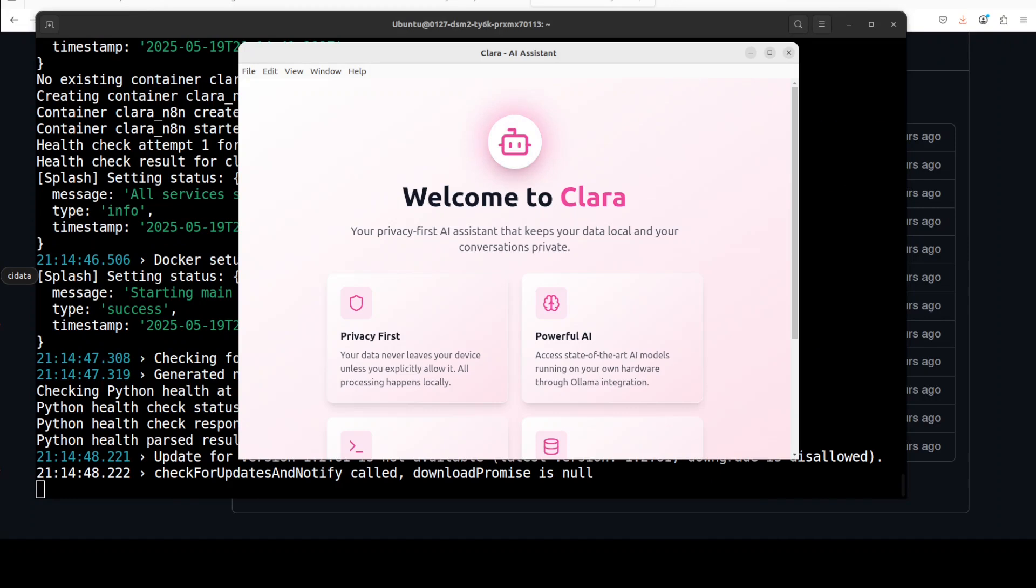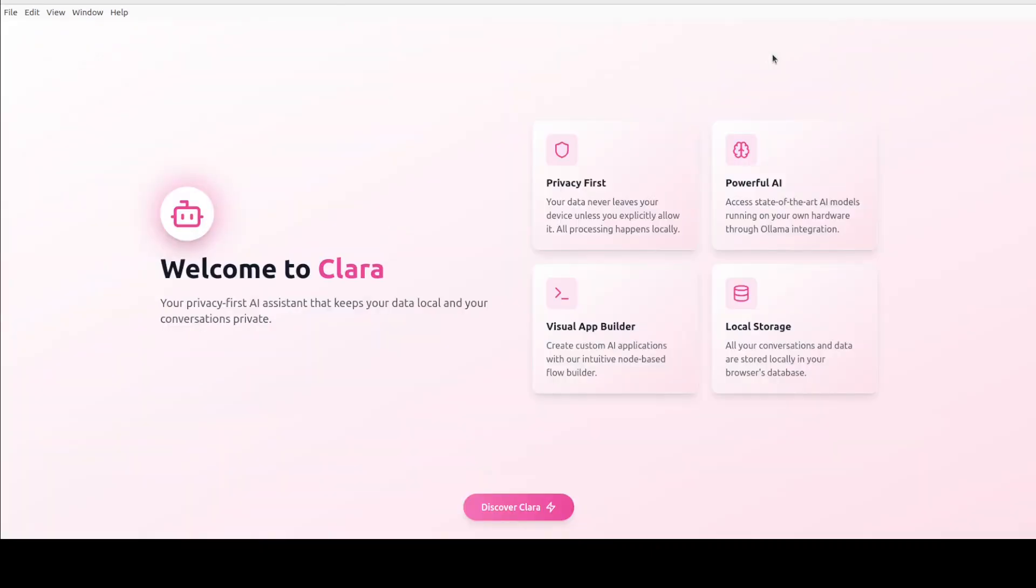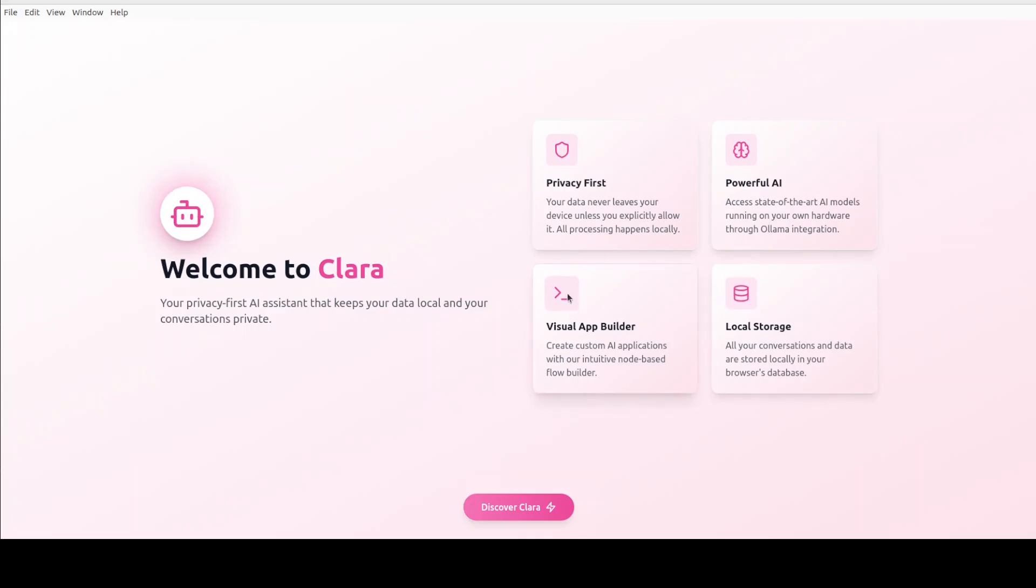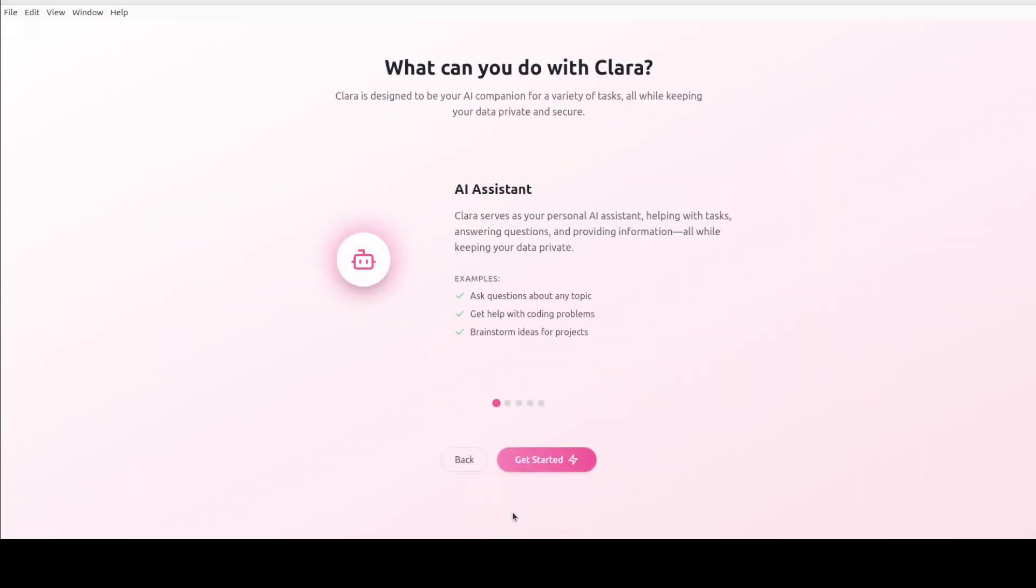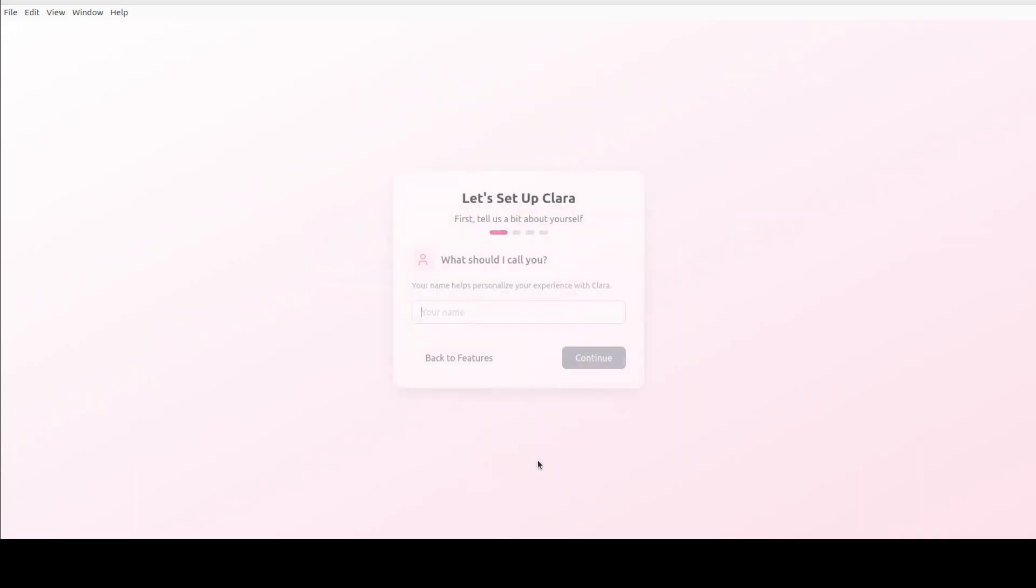And after downloading all the prerequisites, it seems Clara application is ready. I have just made it bigger. And these are some of the features as you can see: privacy, visual app builder, and all that stuff which I already mentioned, but we will also be checking it out.